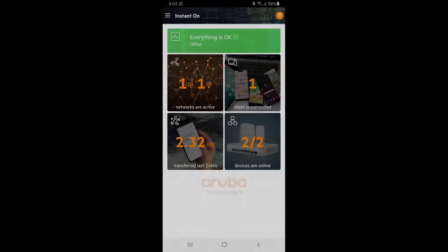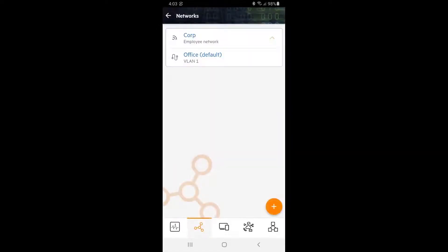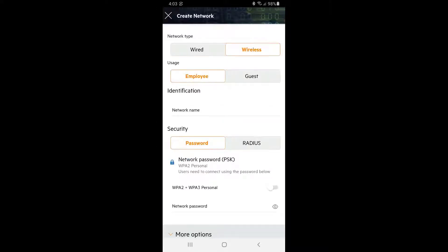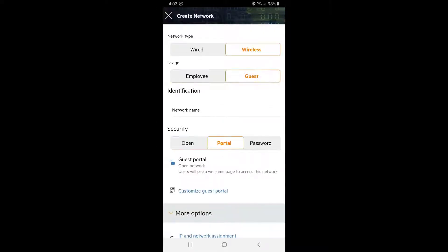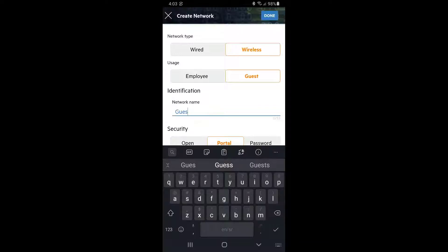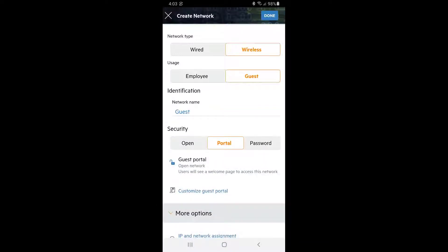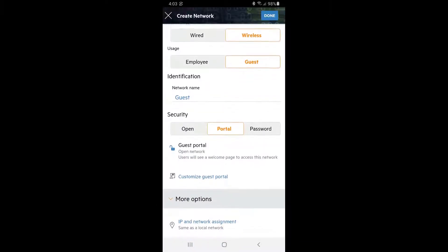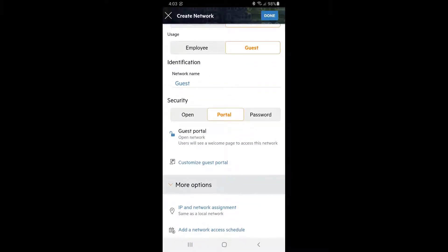On your home screen, tap on the Networks tile. Tap on the plus button at the bottom right corner to add a new network. Select Wireless Network Type, set Usage as Guest, and give it a name.